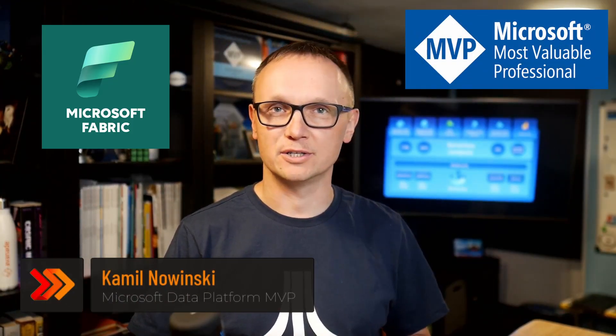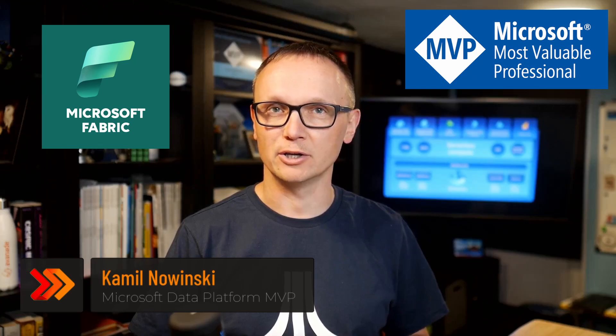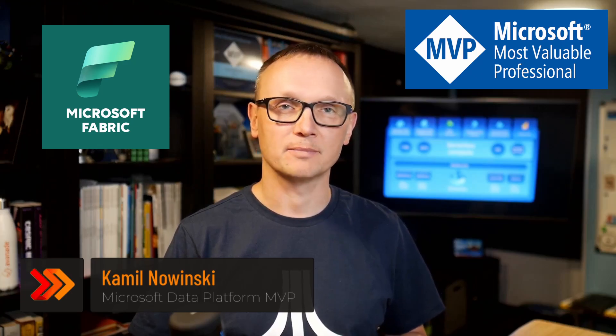Hello data friends! My name is Kamil and this is another episode of Microsoft Fabric series on my YouTube channel.